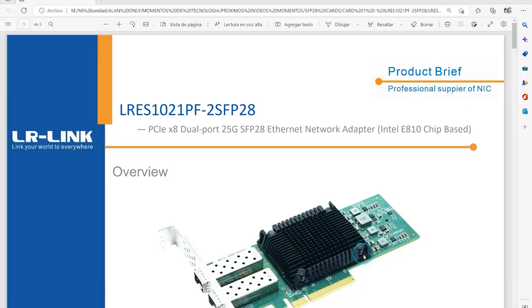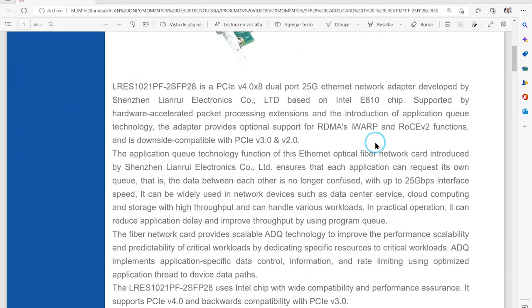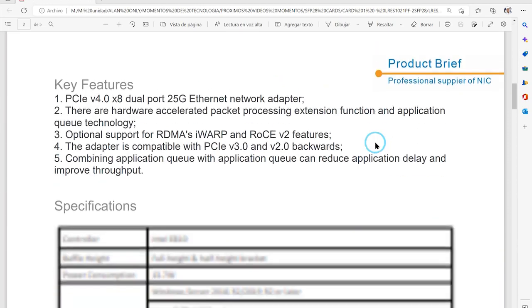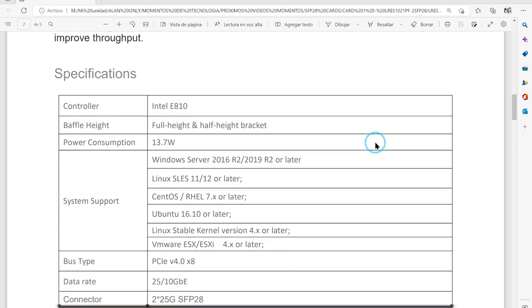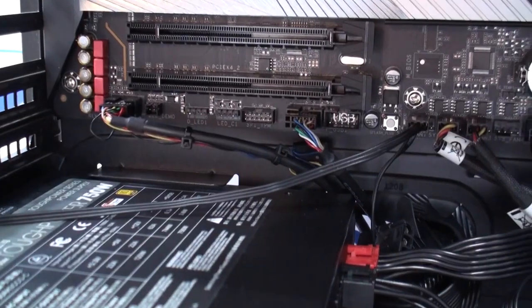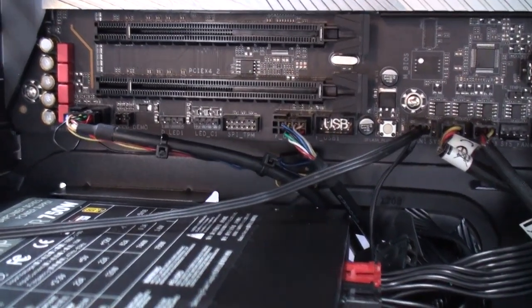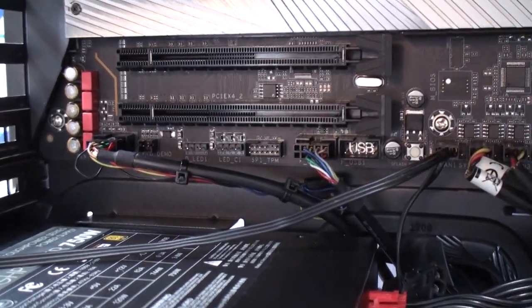It's based on Intel's EA10 chipset and something important to consider is that you can install it on PCI Express version 2, 3, 4, or 5. This motherboard we're using it in, for example, features a version 5 PCI slot.